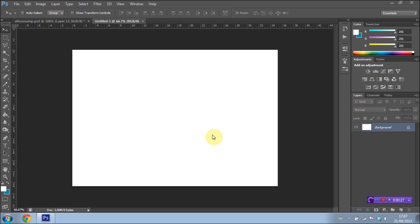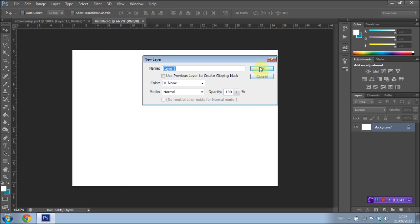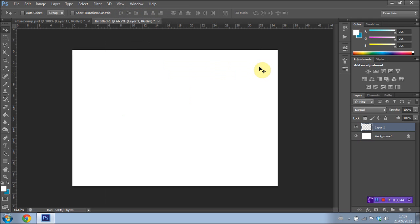We're gonna go ahead and get started. I have opened up a blank document here, my document is 1000 by 700 pixels but you can make yours whatever you wish, it'll work in any format or size. We're gonna create a new layer by going to layer, new layer.